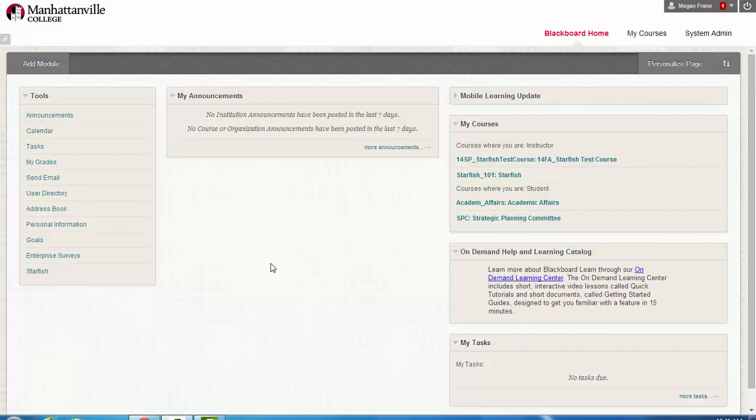Hello, this is Megan Stanton, Retention Coordinator at Manhattanville College, and today we're going to talk about the Starfish 101 course in Blackboard.